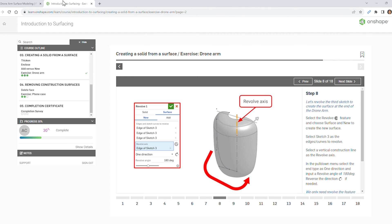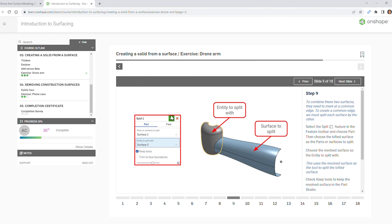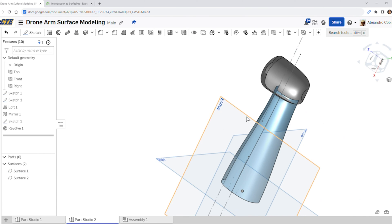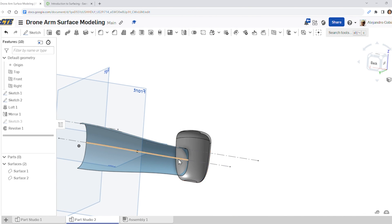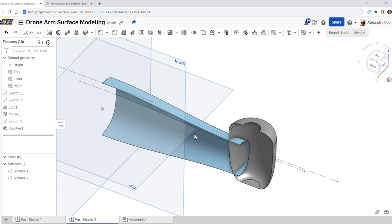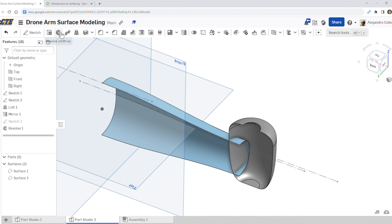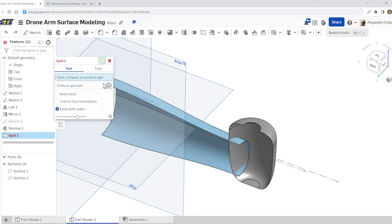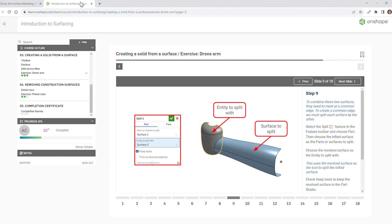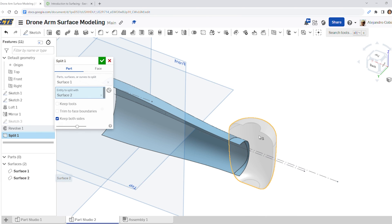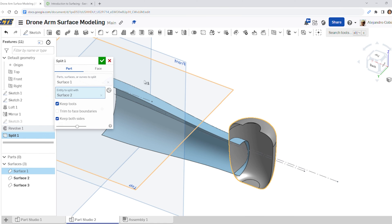For step nine, we're going to use the split tool. Go ahead and view our previous surface — notice these two surfaces are extending out to each other, so we're going to split this now. Select the split tool, select surface one, and the entity to split with is surface two. We're doing the opposite in the next section, so keep our tools and accept.